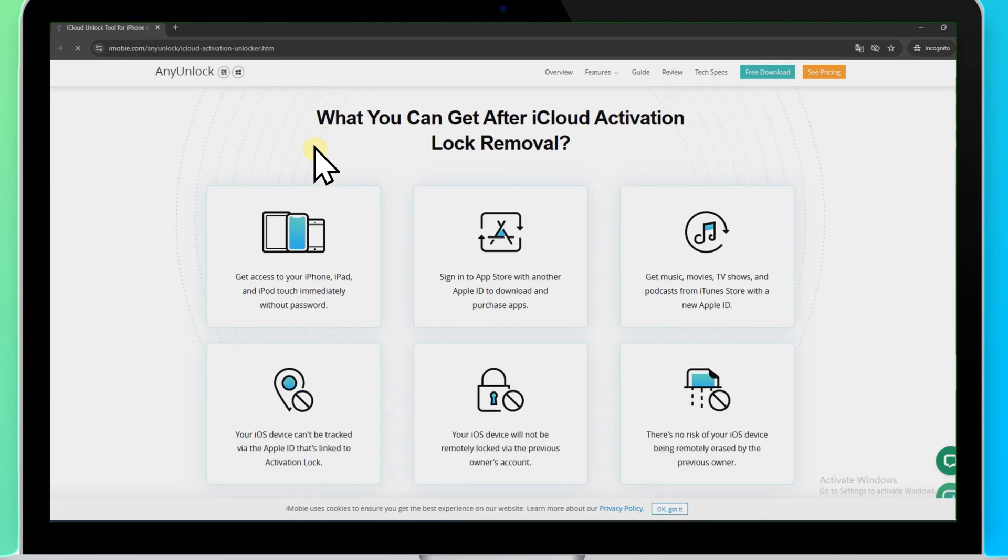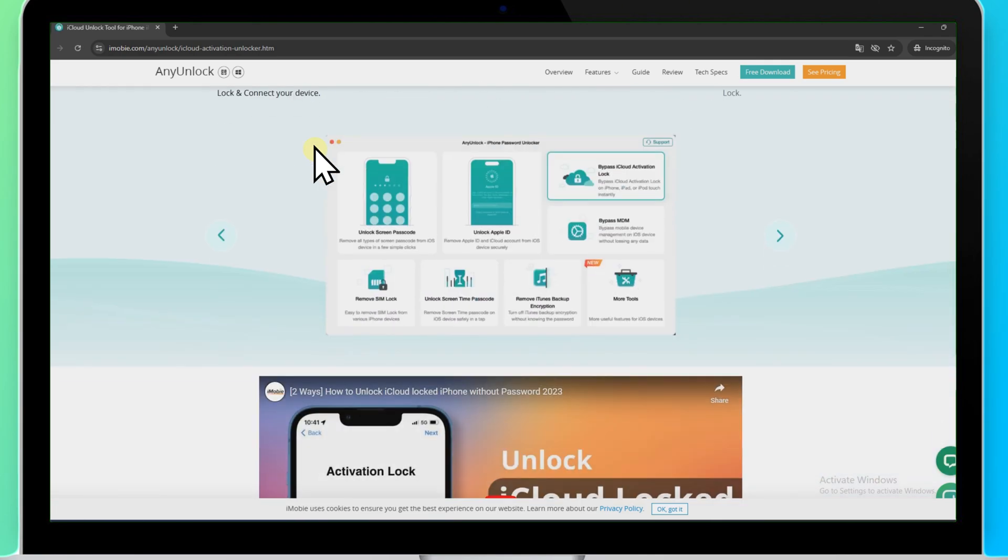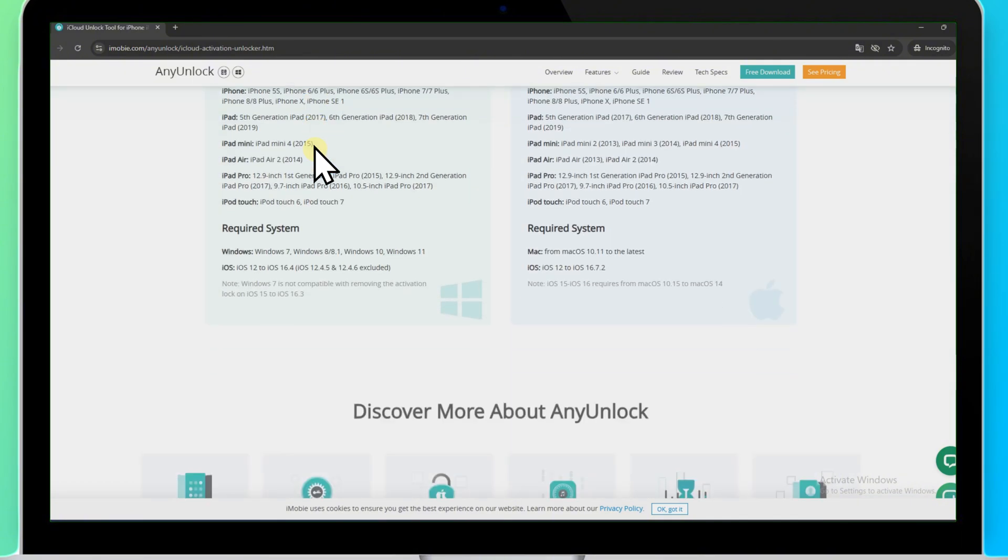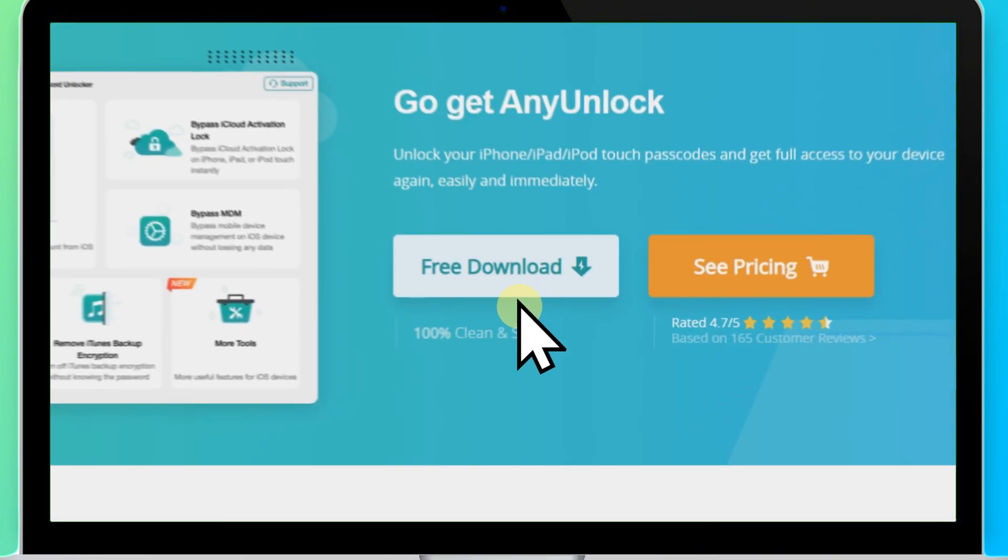Additionally, it can help you remove MDM restrictions, unlock your Apple ID, and get past iOS screen locks effortlessly.